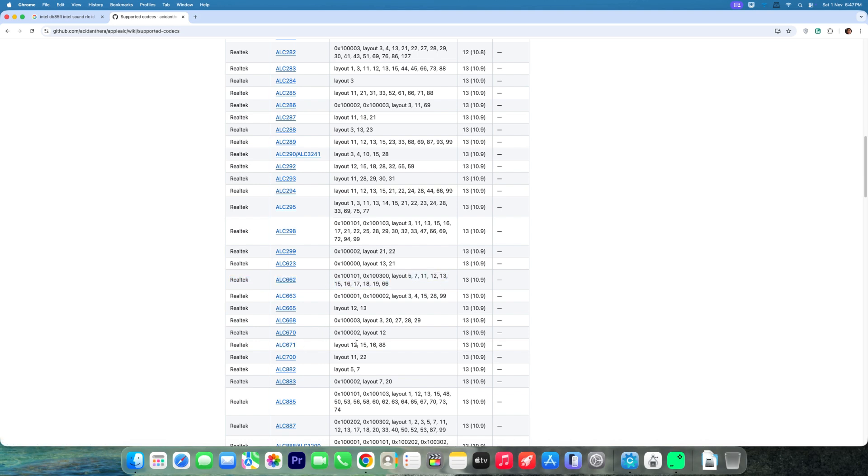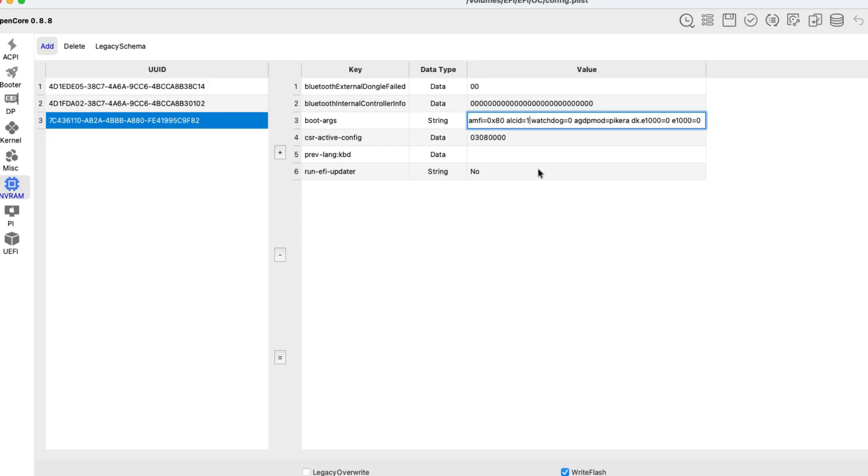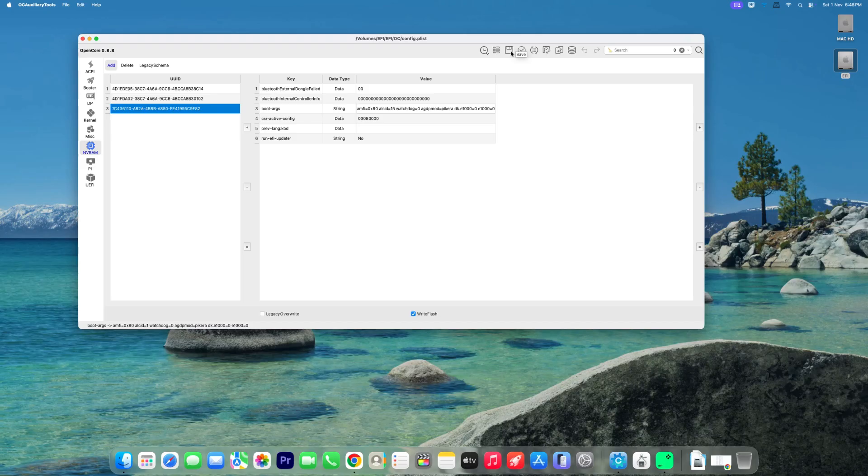For ALC662: 1, 15. For ALC892: 1, 2, 12, 15. For others: 1, 2, 7, 11, 15. Start with layout equals 1, and if no sound, test others. My motherboard audio is ALC662, so I selected number 15. Save and rebuild.